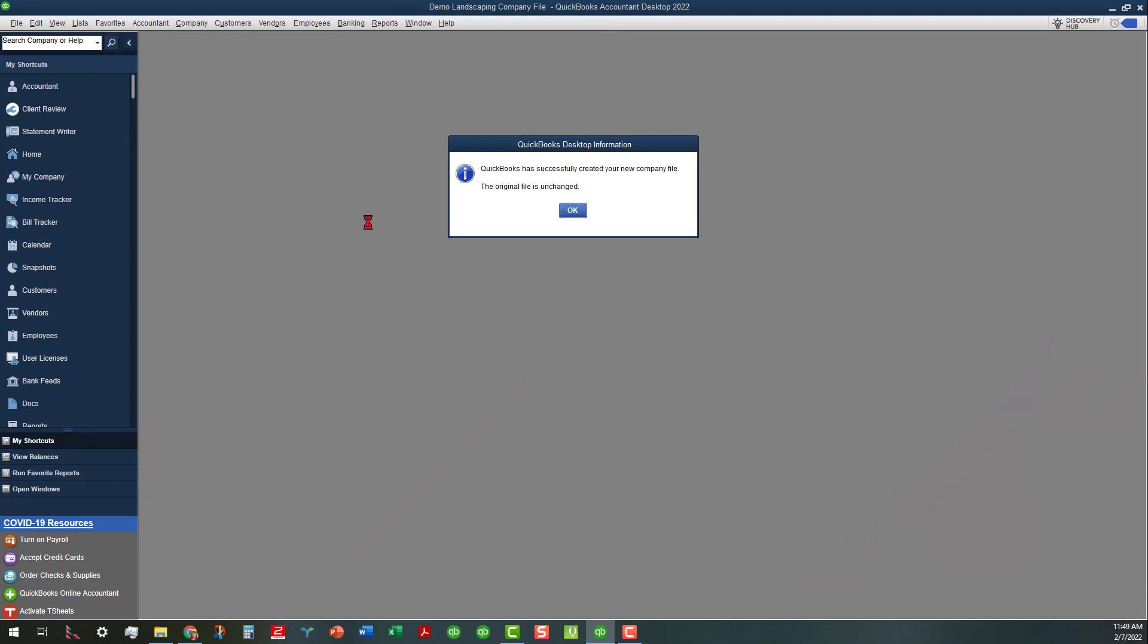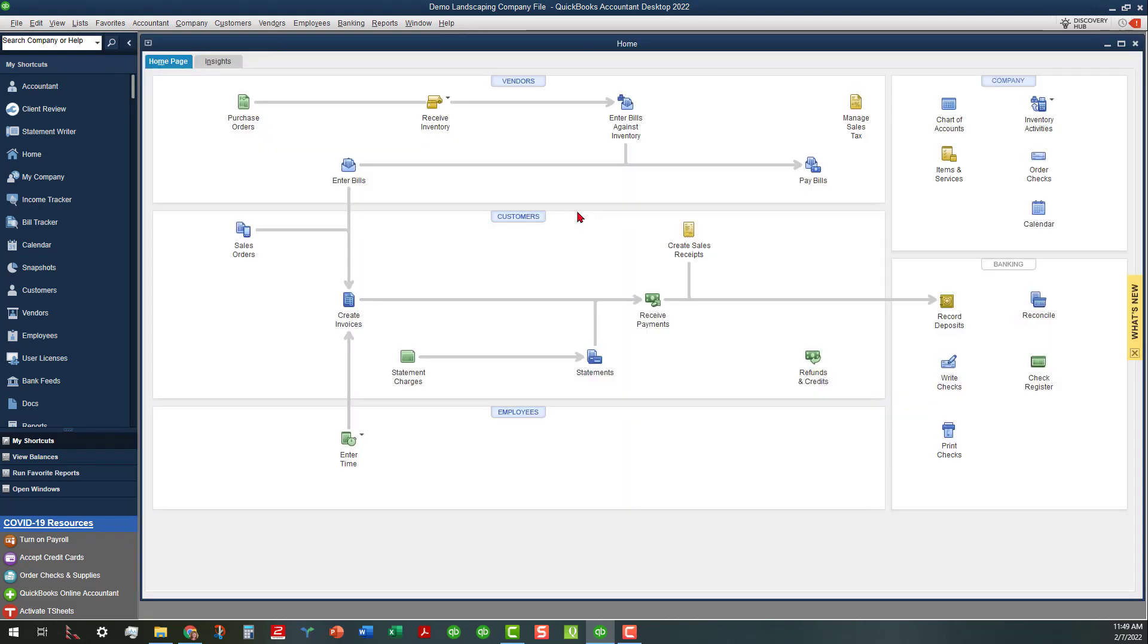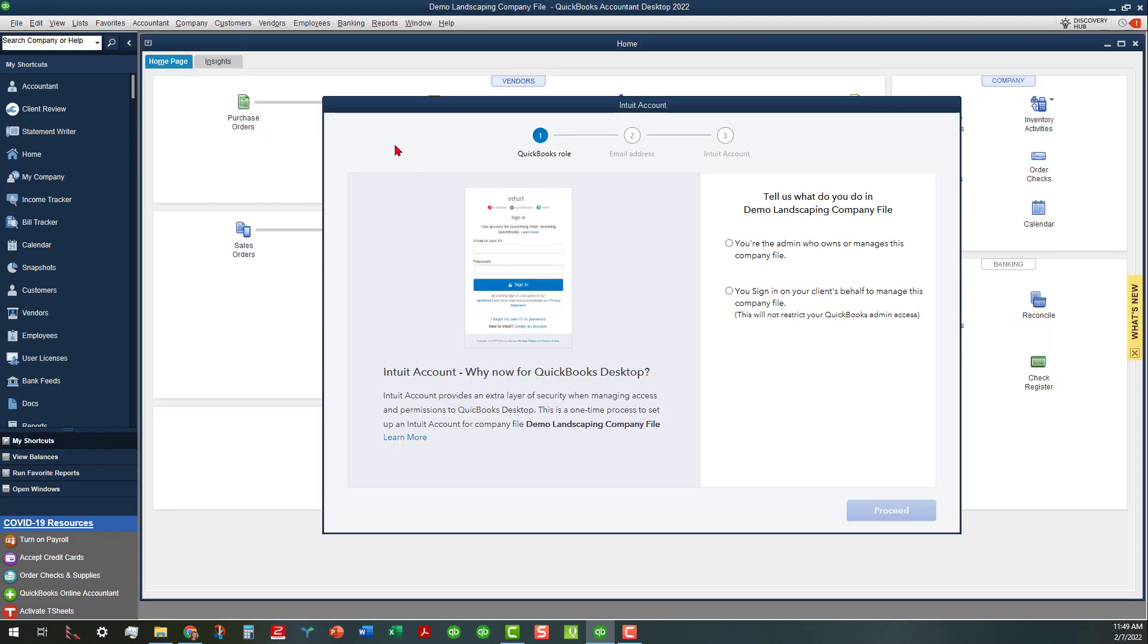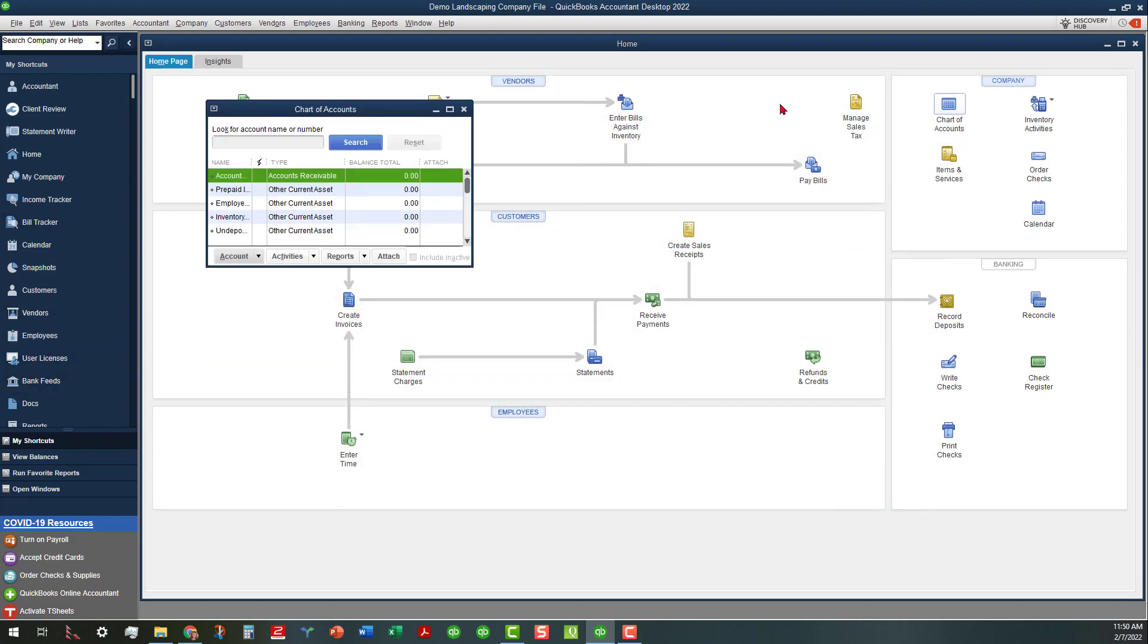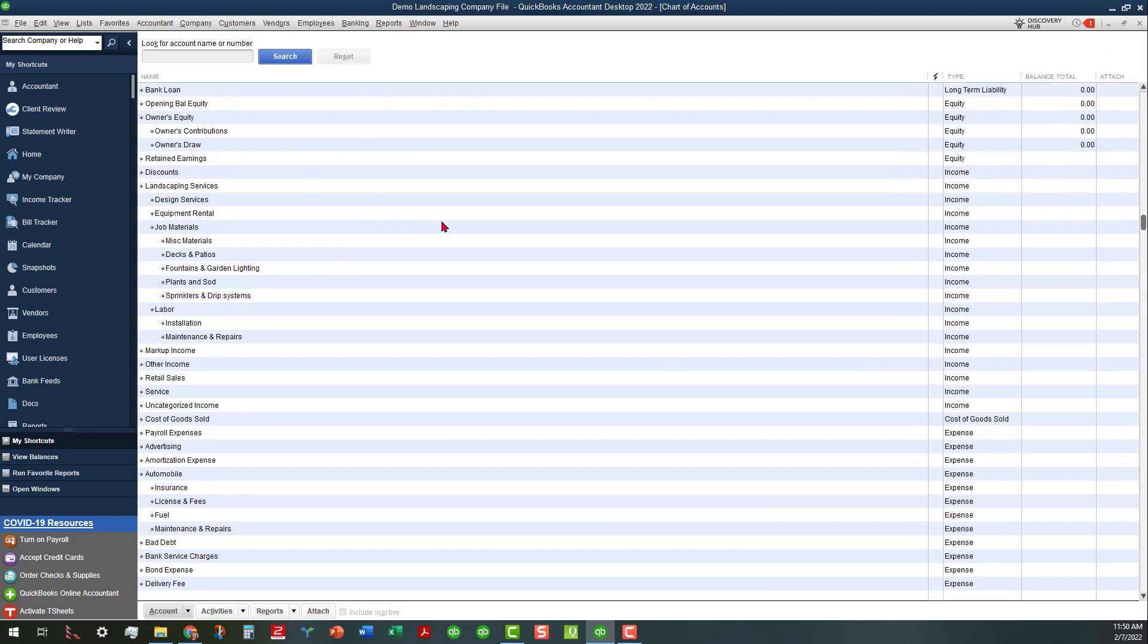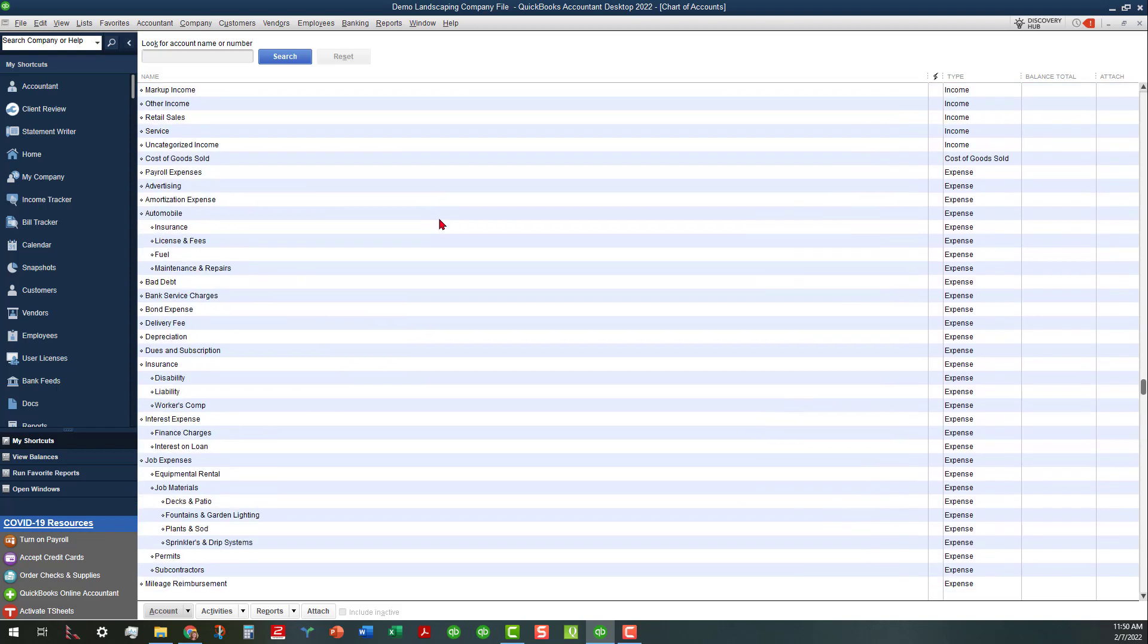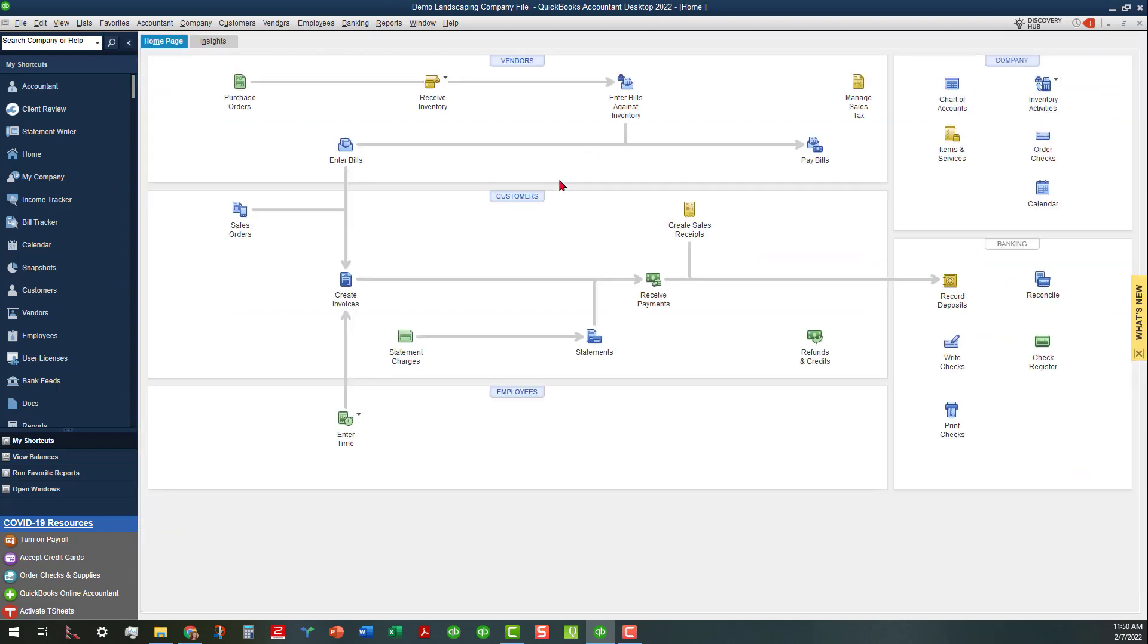It looks like QuickBooks has successfully created our new company file and the original file is unchanged. Let's see what we have here. Let's look at the chart of accounts, and it looks like it's created the chart of accounts that's in here.